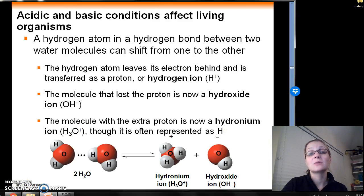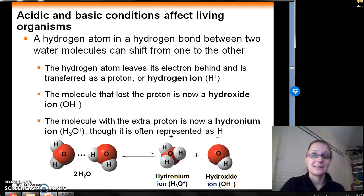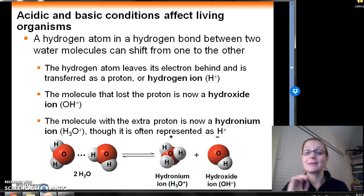The last thing we're going to talk about in Chapter 3 is acids, bases, pH, and buffers.